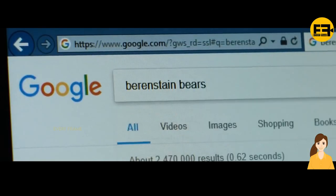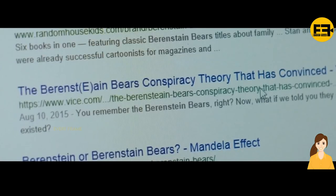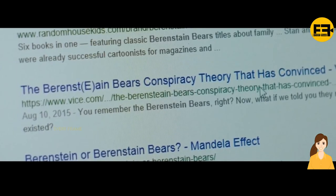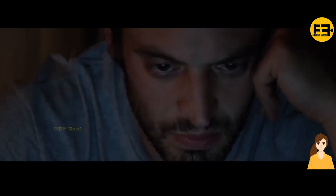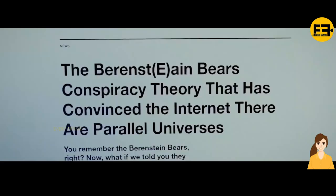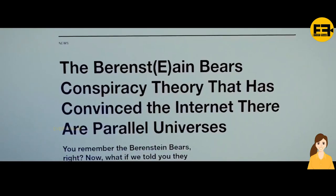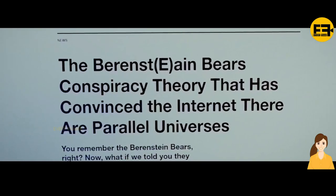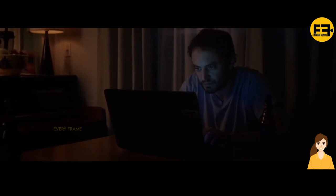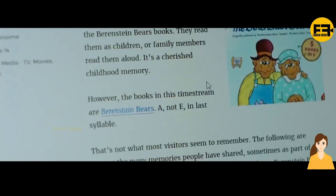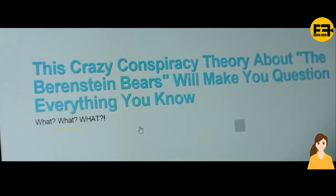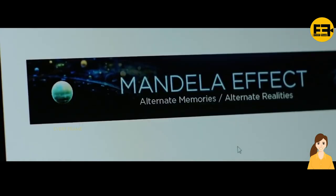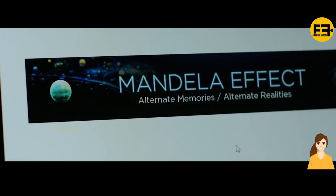Brendan searches for it on the internet out of curiosity, and it turns out that many people believe the writing in the book is with an E. Brendan continues to investigate until he discovers a theory that explains the incident — namely, the Mandela Effect Theory.